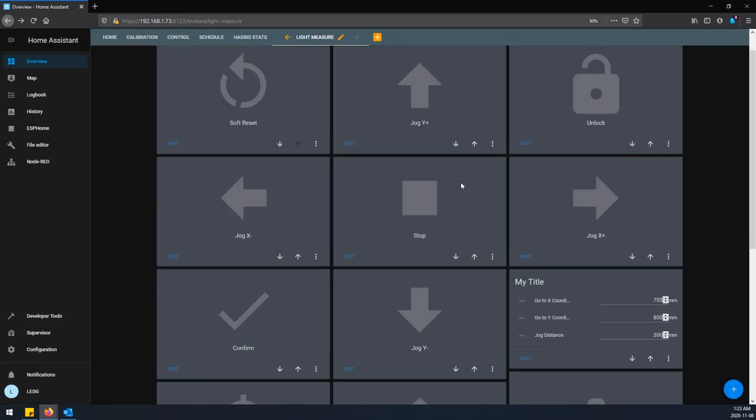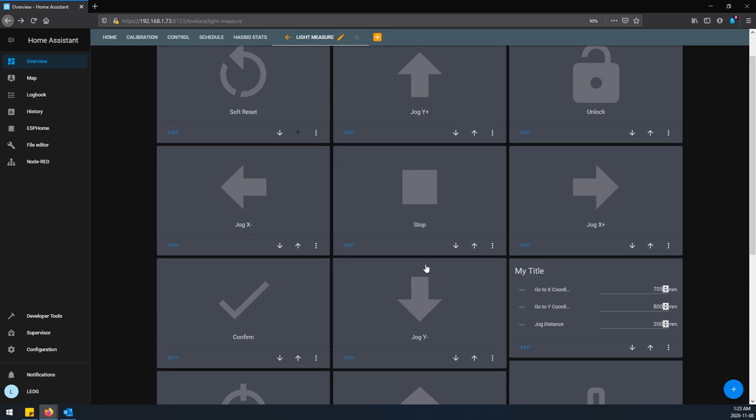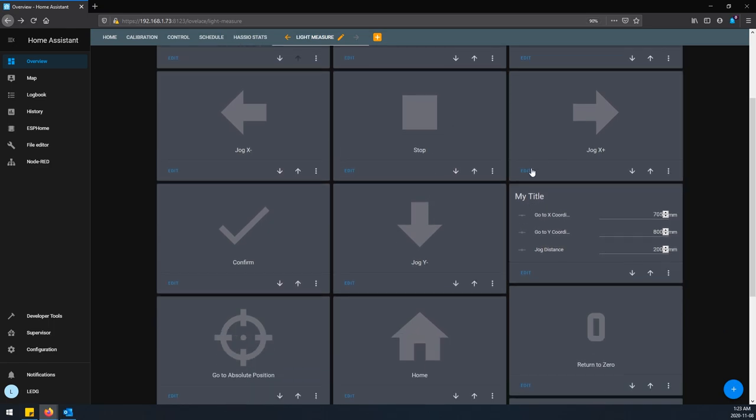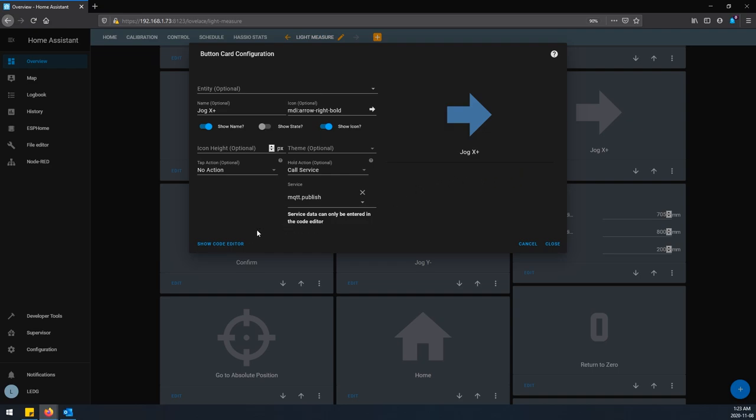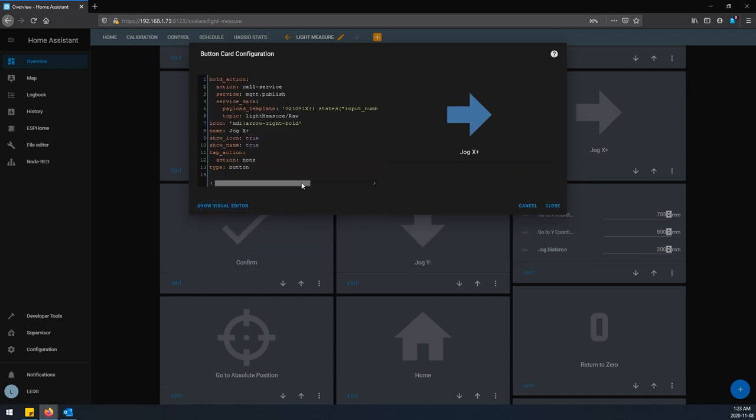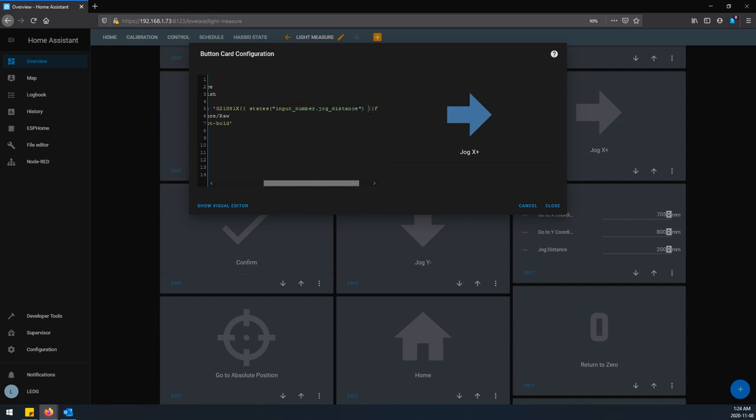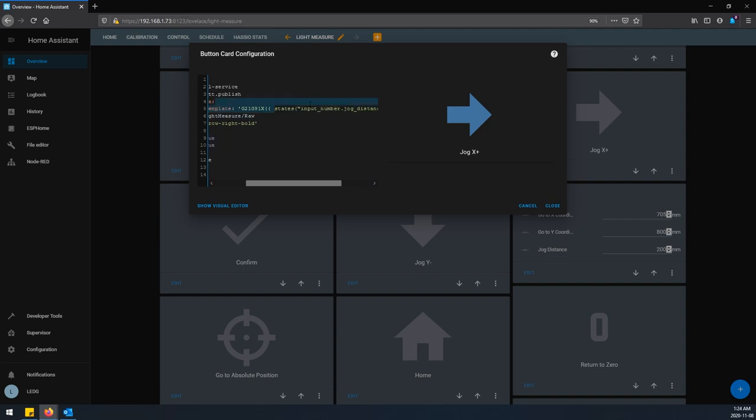And then some of the slightly more advanced ones like the jog buttons. Same deal, call service mqtt.publish, but instead of just a straight payload under this section here it uses payload underscore template. And that's because it's looking at the input number that I have set here under jog distance. So every time I hold that button it's going to build a string. The first part is going to say G21 G91 X every single time. And then everything between these two curly braces is kind of like a variable. And this is the template part of this button here. So it's saying whatever the state of input number dot jog distance is, then put that number in this string.